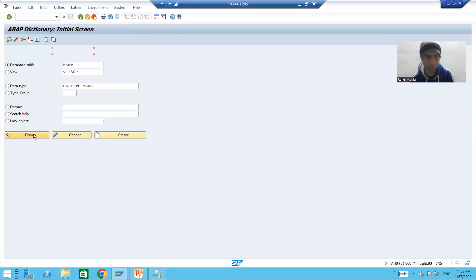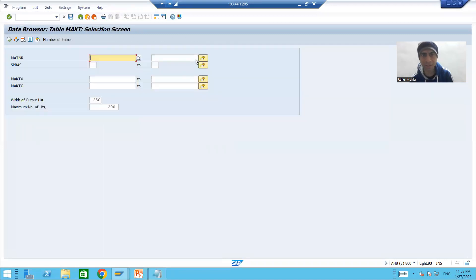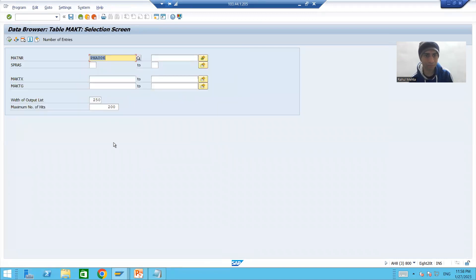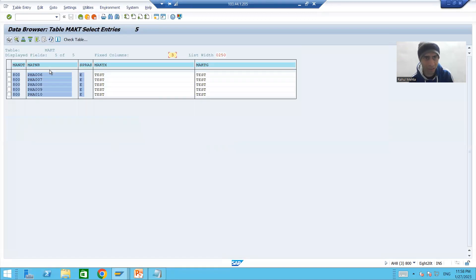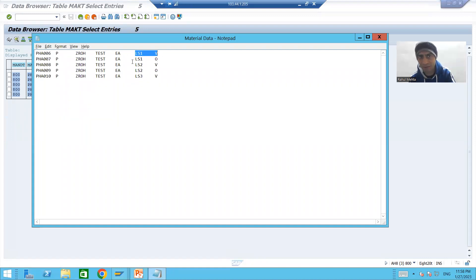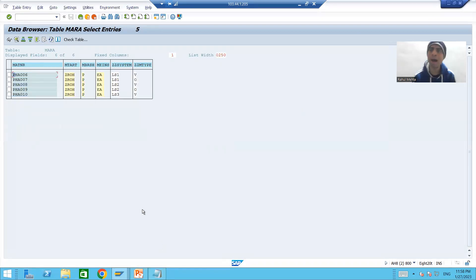Same way, we can check the description in the MKT table because verification is very important. I will go to Display, then Contents, and put the same five materials. You can see the description we provided matches exactly. So you can easily verify that the values of the custom fields are available in the MARA table.